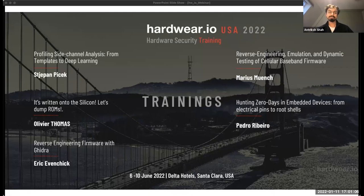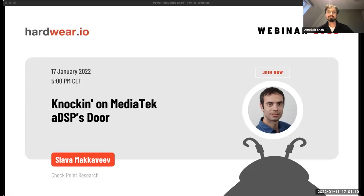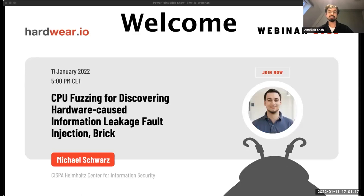Friends, if you would also like to start meeting people in person — and hardware, especially hardware security researchers — we have announced our Hardware USA conference in June in Santa Clara. Our CFP has just opened, so if you would like to send in your research paper, we would be more than happy to review it.